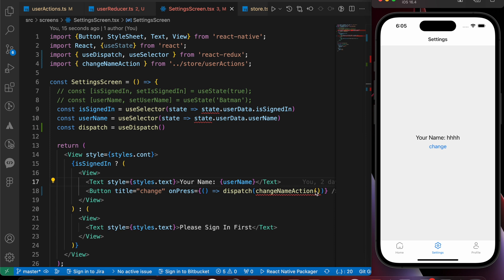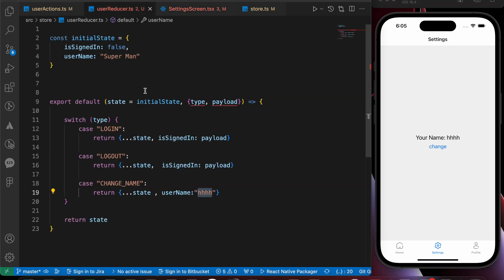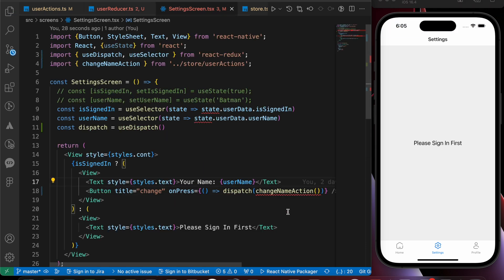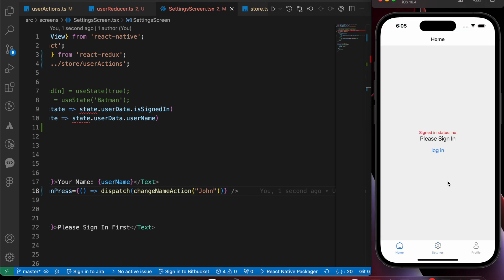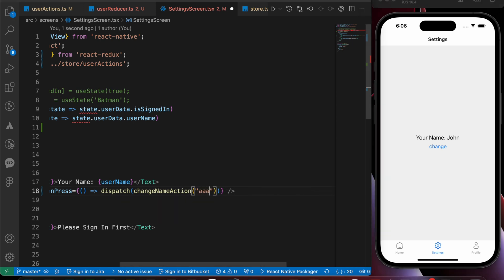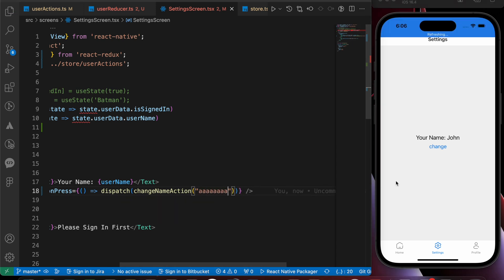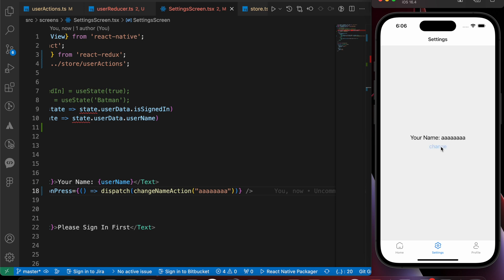If you want to change it to any name, just add the payload. So in the sign-in screen, put the name you want — for example, 'john'. Let's login and go to change name — yes, we have changed it to john. We can change it to 'aaaaa', press save, and yes, it changed to aaa.